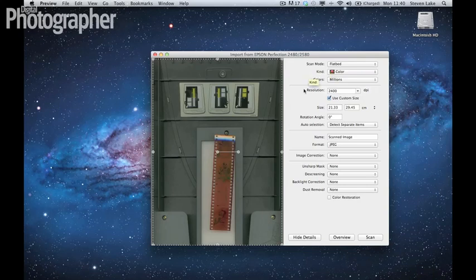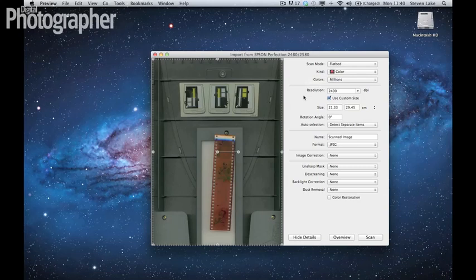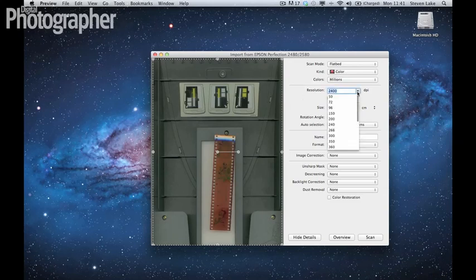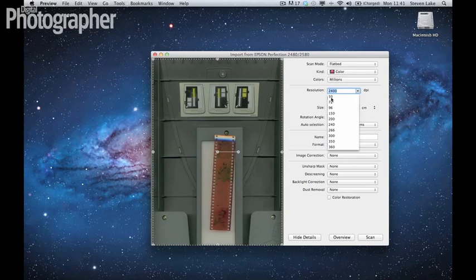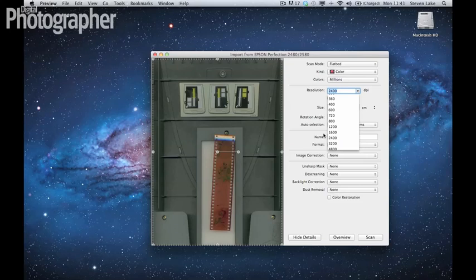What you need to make sure of is that the scanning software isn't going to try and do anything to your image in terms of correcting it or trying to fix it, because that will just take away your ability to edit the image. The most important thing is that you set your resolution high. It could come at standard 72 or something like that. You want it nice and big, because obviously these negatives are very small.